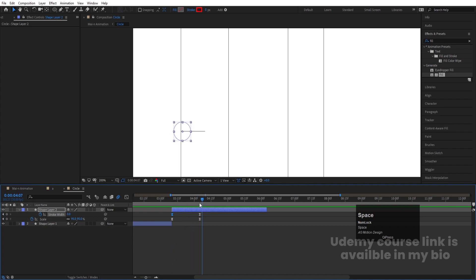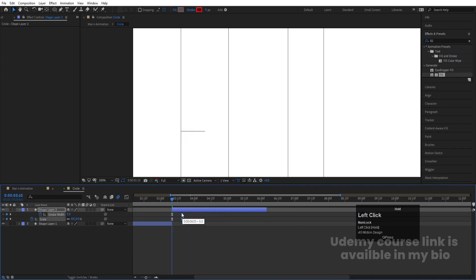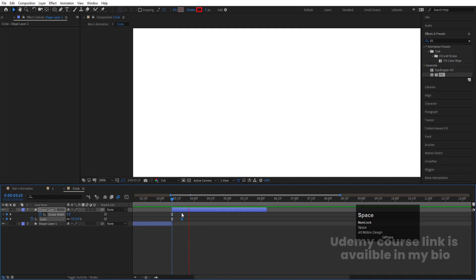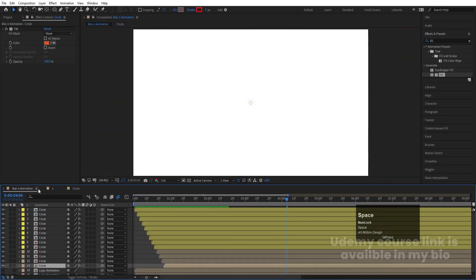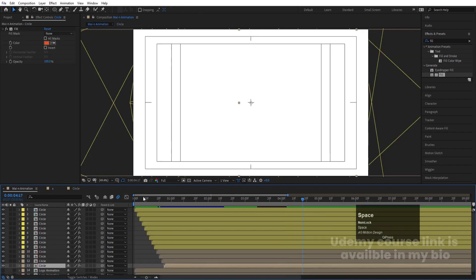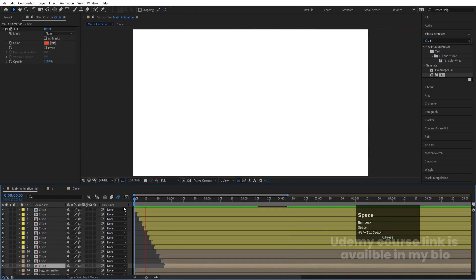Move the keyframes to make the bubble animation happen a little bit faster, so it doesn't feel too slow.